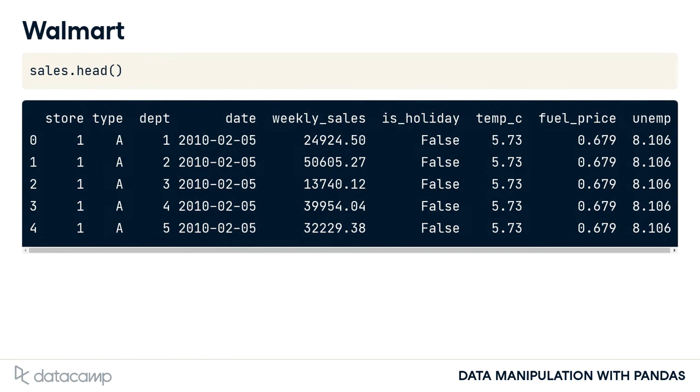Each store has an ID number and a specific store type. The sales are also separated by department ID.